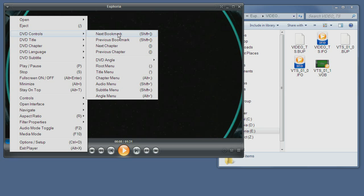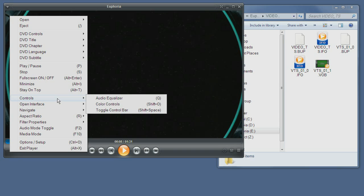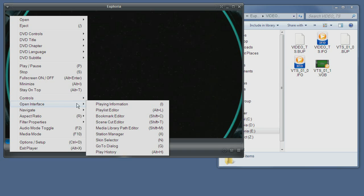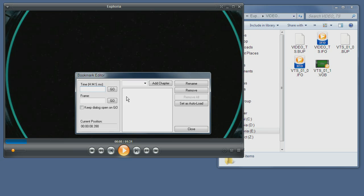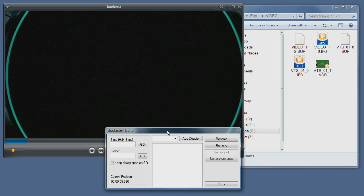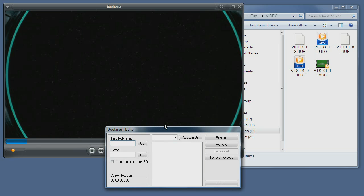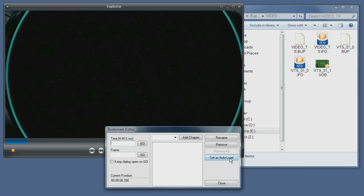And you can skip to the next DVD bookmarks. You can see the right click menu under open interface you have the bookmark editor here. The bookmark editor is basically the same as the chapter editor from media mode except that it has an option to set a bookmark as auto-loading. That means that the selected auto-load bookmark would load automatically once the DVD is played.